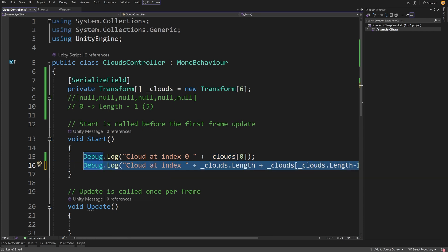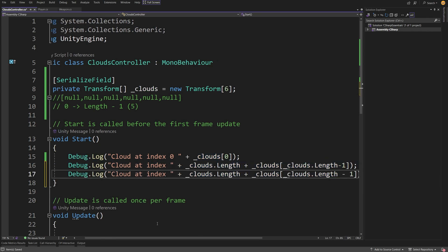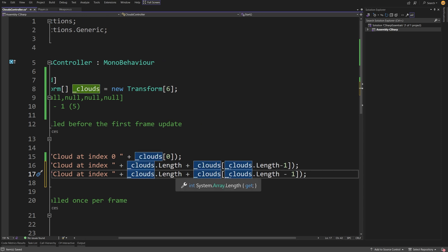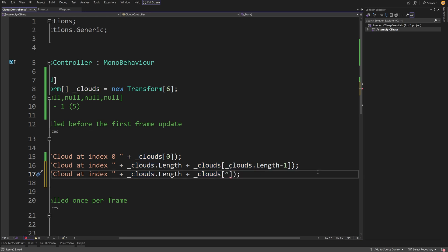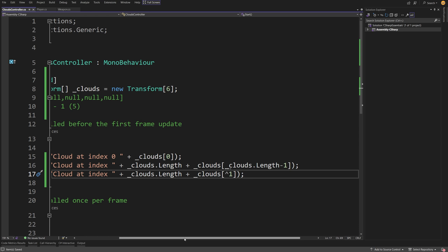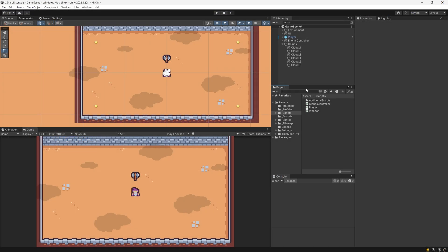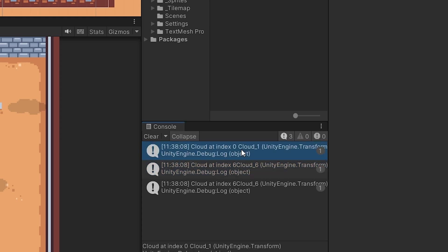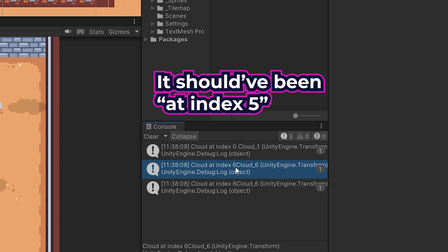There's an easier way to access the last element. We can paste the line and use the caret symbol followed by one — clouds[^1] — which is shorthand for the same statement but much shorter. Saving and going back to Unity, pressing play shows the first statement: cloud at index zero is cloud underscore one, and cloud at index six is cloud underscore six. The second statement using the caret symbol produces exactly the same result.